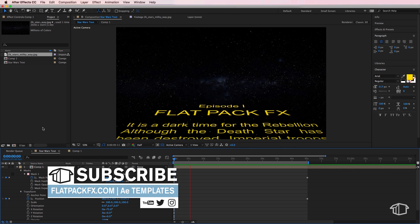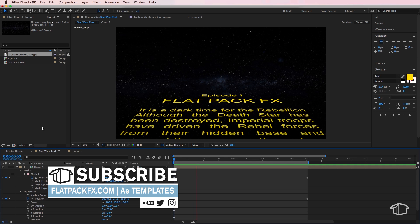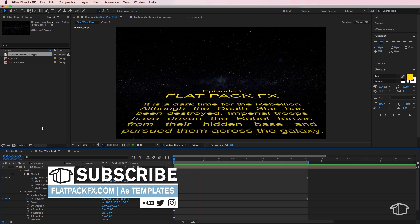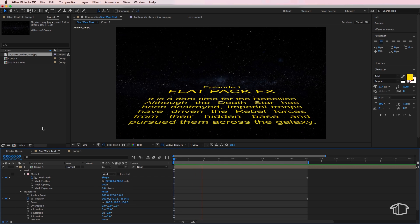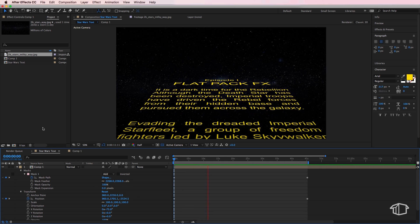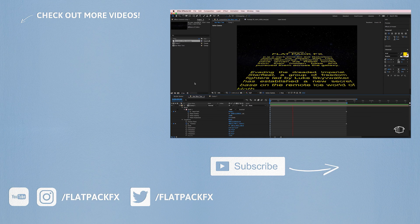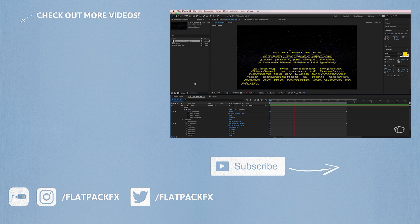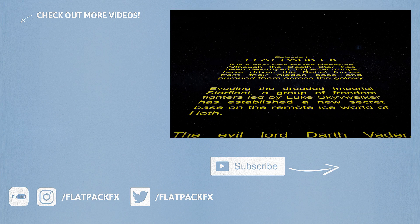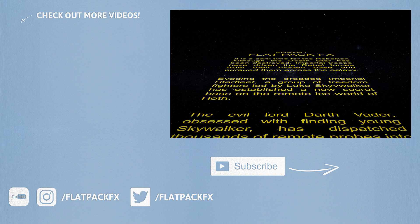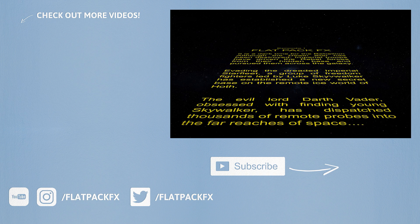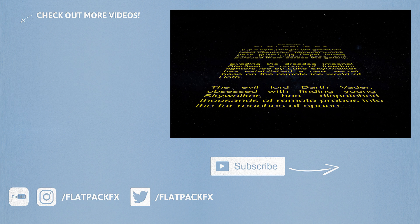Now if you liked this tutorial, don't forget to like and subscribe and I've also made this project file available for free download in the description below. So thanks very much for watching guys, I'll see you in the next tutorial, and remember flat pack effects is the flat pack anyone can build.